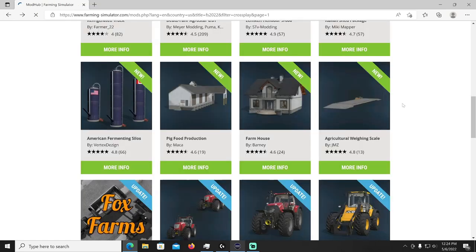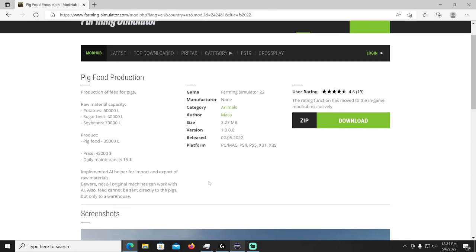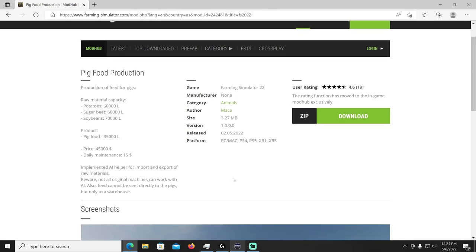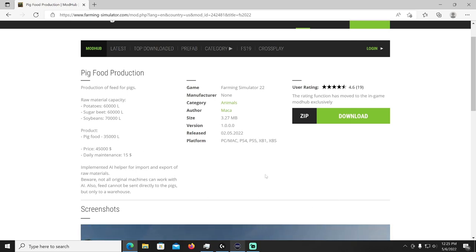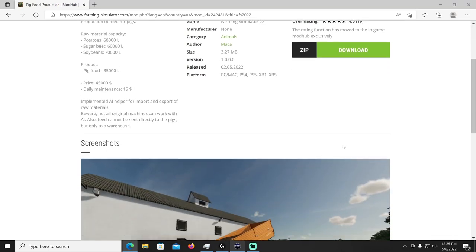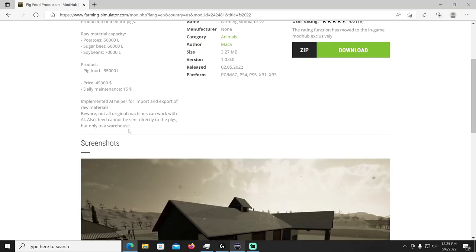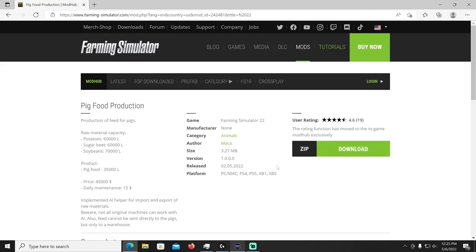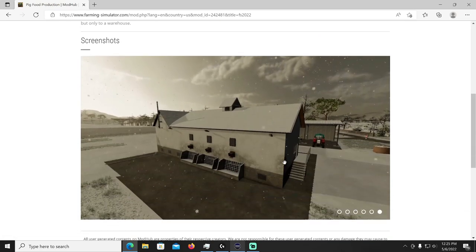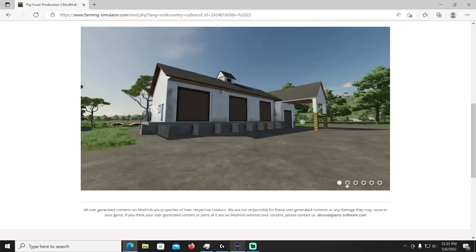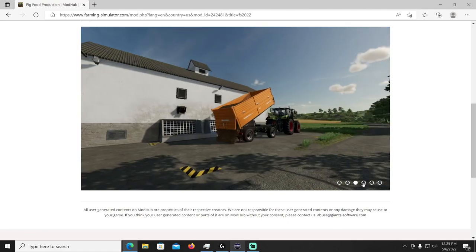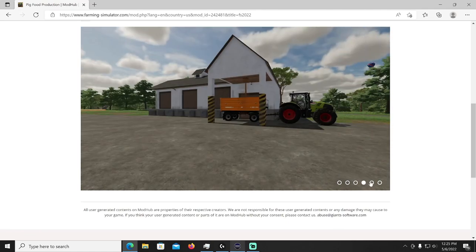Yeah you know it's a fermenter, you know it's very nice. All right what's up after that, come on baby, we got a lot of stuff here. Pig Food Production by Maca. Pig food production, feeds your pigs mate. Raw material capacity, you can do 60,000 liters of potatoes, of sugar beet, 70,000 liters of soybean. Product is going to be pig food, 3,500 liters, price is 45,000 dollars with a 15 maintenance fee. Implemented AI helper for import and export of raw materials. Beware not all original machines can work with AI. Also feed cannot be sent directly to the pigs but only to a warehouse. All right this is by Maca and it's in the animals category. It's a nice pig food mixer, you just bring the product and it poops out some animal food for your piggies. I know you like that, don't you, act like you don't.